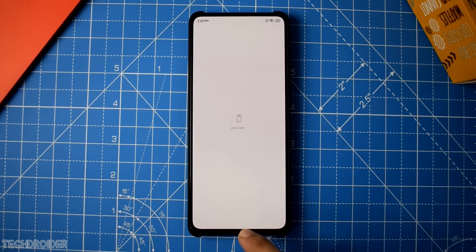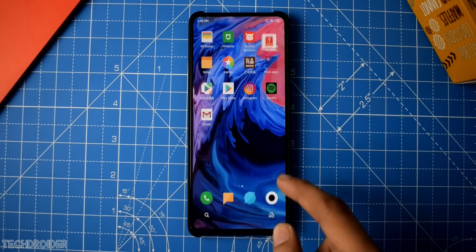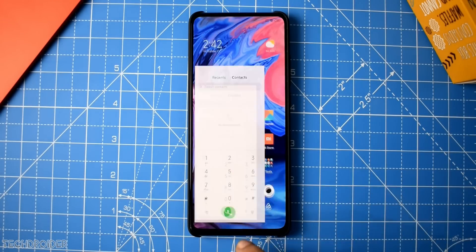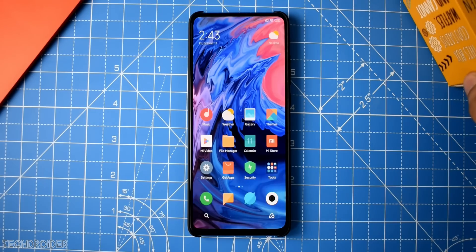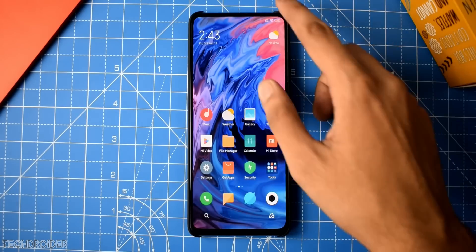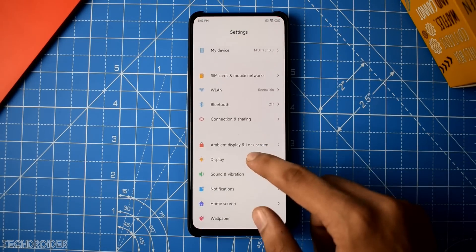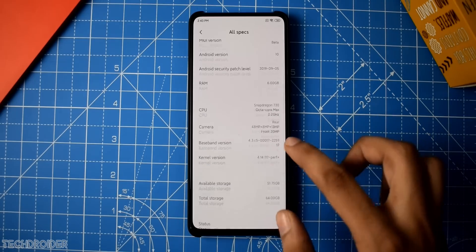The main reason these applications are asking for permissions is because of Android 10 — these applications just cannot access your camera or location without your permission. Now let's check out the settings, which has tons of new features. The My Device section shows MIUI 11, a few specifications, and it says Android 10.